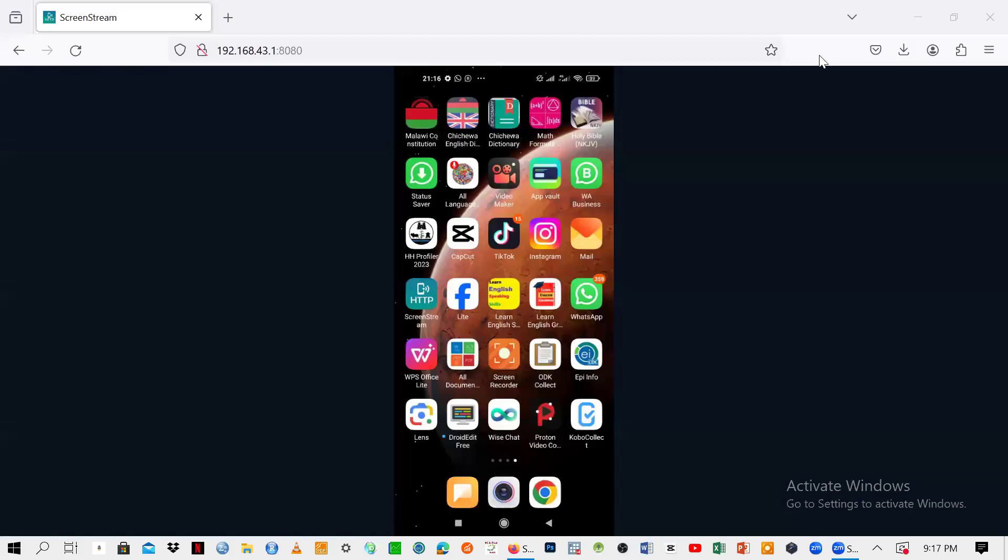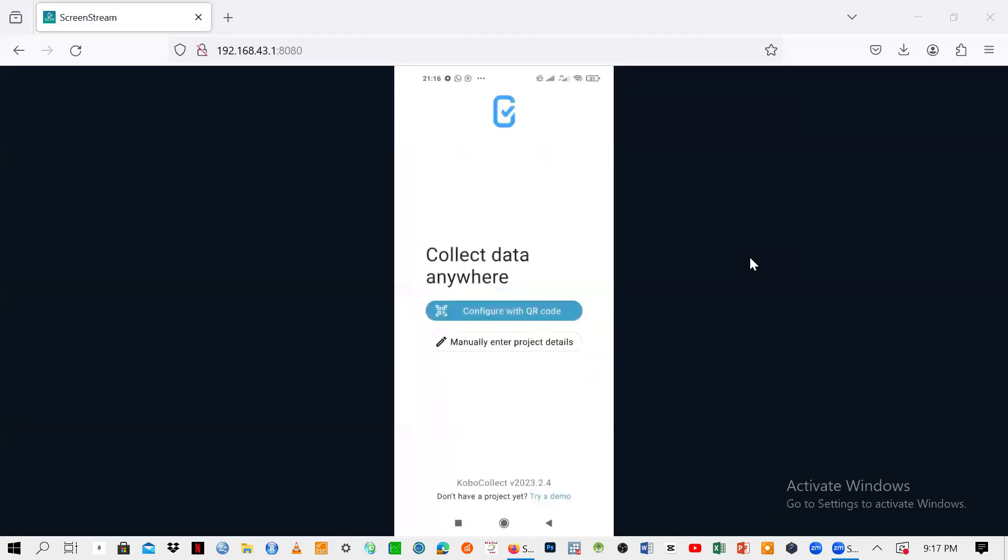So let's see how we can deal with an application that has this kind of interface. What you need to do is go straight to try demo.